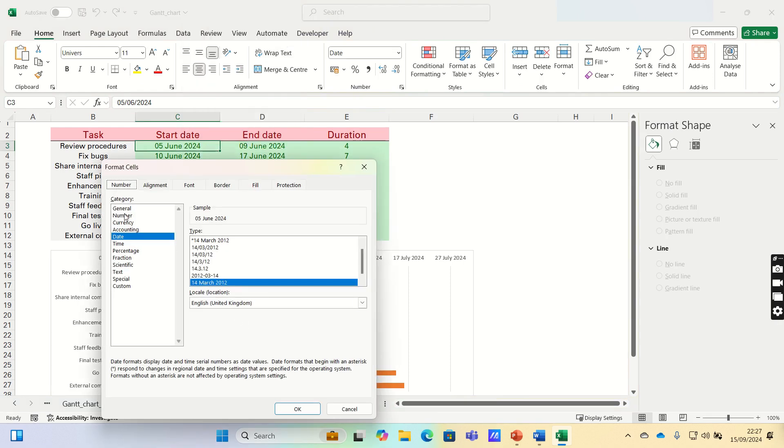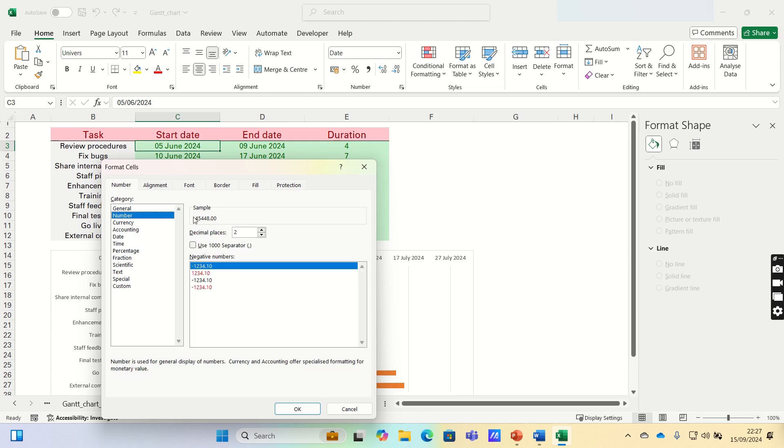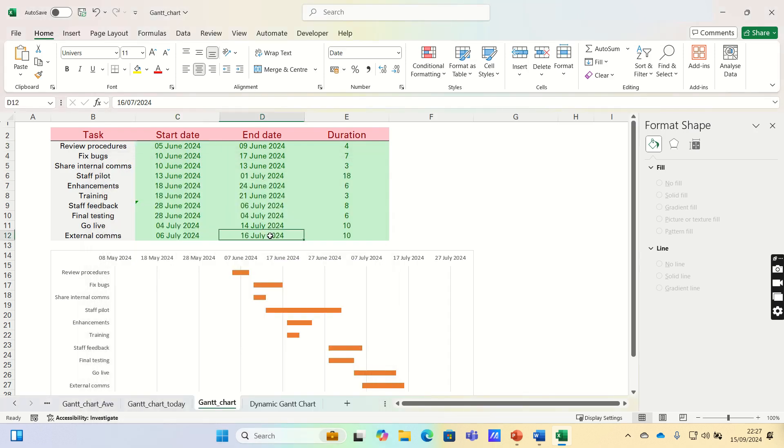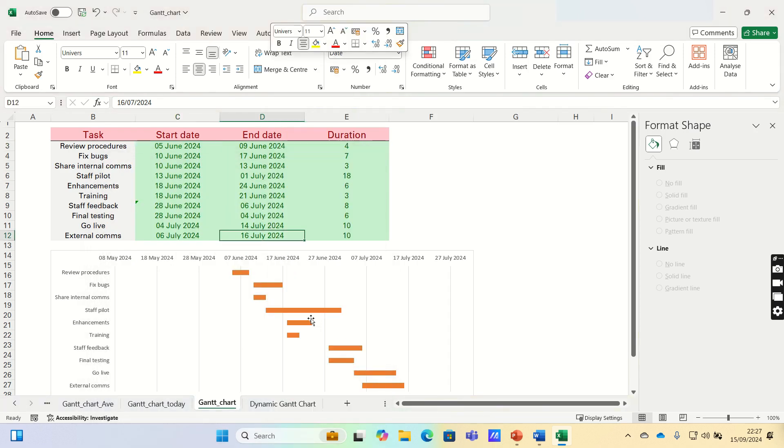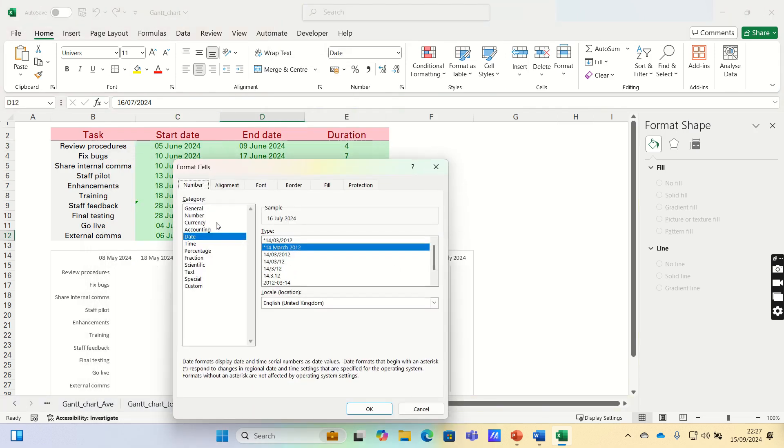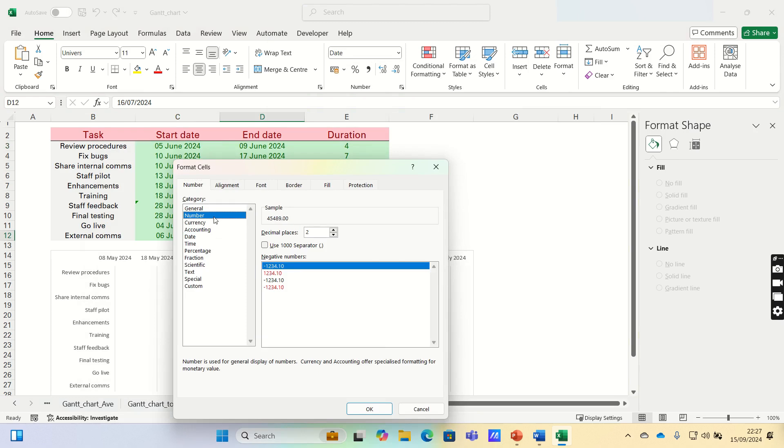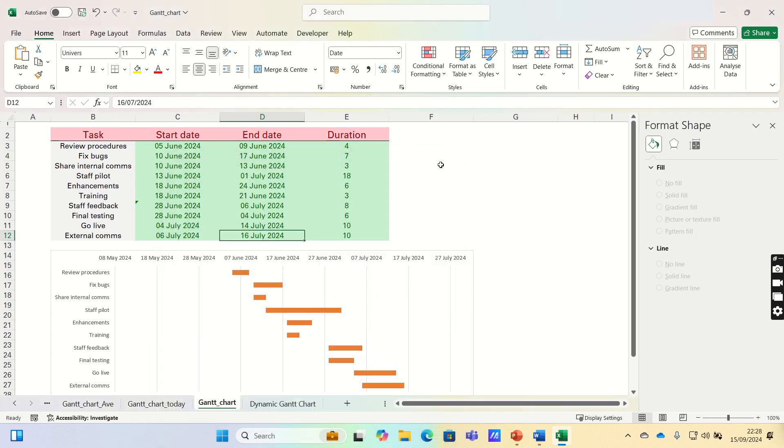Then go into Number, and you can see the number is 45,448. We can do the same for the end date. The number here is 45,489. We will use these two numbers when formatting the date axis.